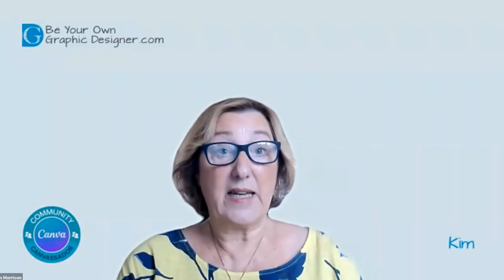Hi, today I want to do some back to basics training and look at how you group elements and text in Canva. I'm Kim from Be Your Own Graphic Designer and a Canva Canvassator. Let's go to my screen and take a look at how you do this.